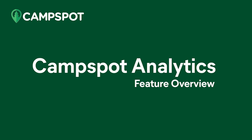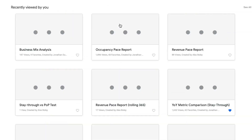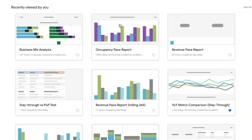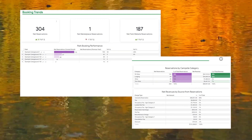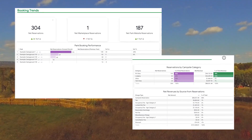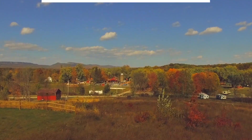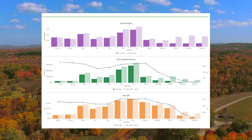Imagine having all your most important campground data at your fingertips. Welcome to Campspot Analytics, the ultimate data and reporting tool designed exclusively for campground owners to help parks grow. Campspot Analytics empowers you with real-time data insights via visual dashboards and intuitive charts to give you a comprehensive view of your campground's performance.